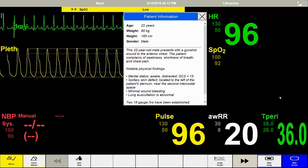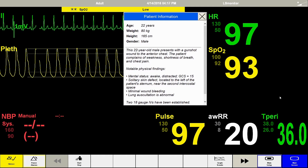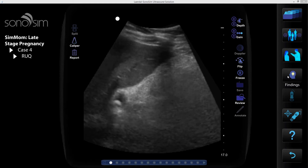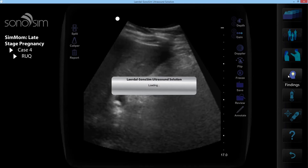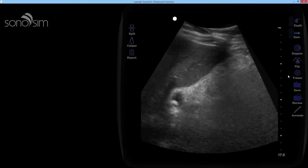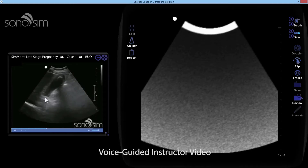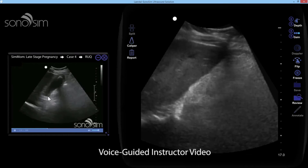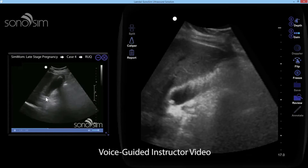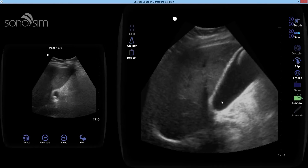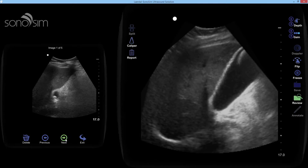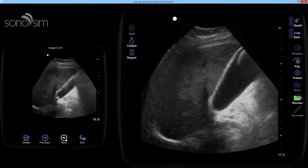The scenarios are designed to be a self-contained curriculum. After completing a simulation, learners may watch a guided virtual instructor video or review ultrasound imagery taken during the scenario. Therefore, an ultrasound expert does not need to be present for the learner to review and learn from the ultrasound images.